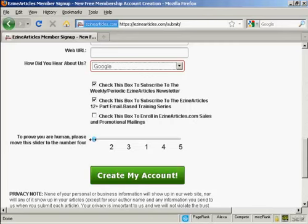And then you need to move the slider across to prove that you're a real person and not a robot. So we'll just do that now.